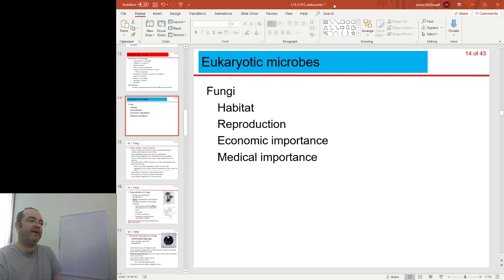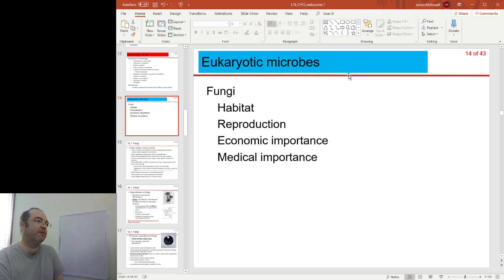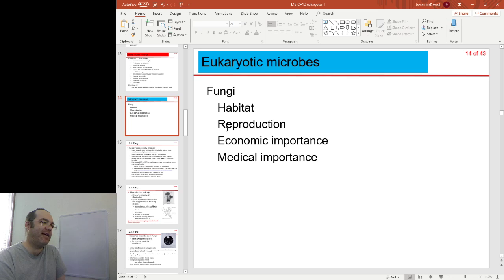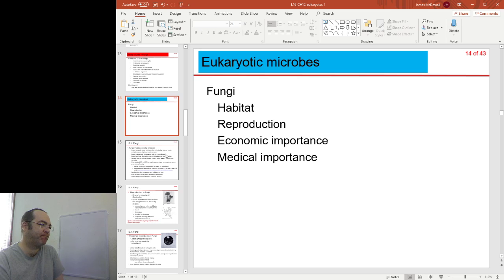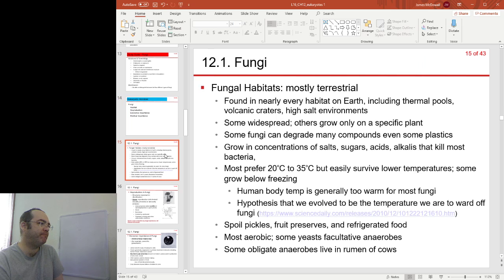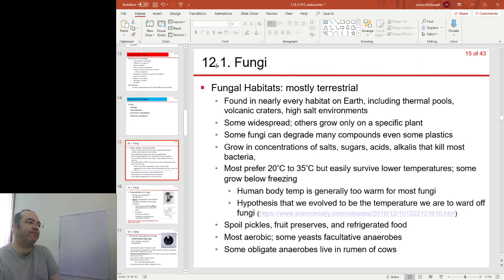This is part four. Eukaryotic microbes continue with fungi — looking at their habitat, reproduction, economic importance, and medical importance. On slide 15: fungal habitats.